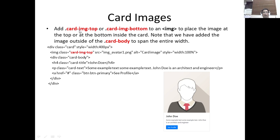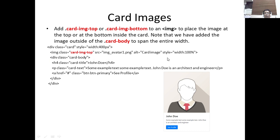We can also add images to our card. We use the card-img-top or card-img-bottom class to place an image at the top or bottom inside the card. Note that the image is added outside the card-body so it spans the entire width of the card.